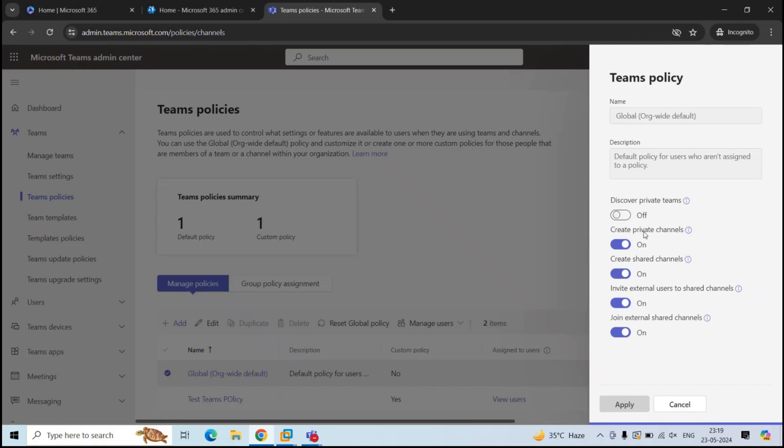Next is Create Private Channels. This setting enables the team owners and team members to create private channels. Team owners can control if members can create private channels in each team.